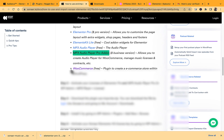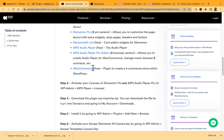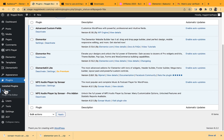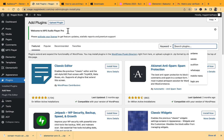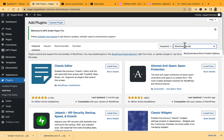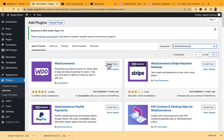Now we're installing the last plugin: WooCommerce. Go to Plugins → Add New and search for WooCommerce, then click Install and Activate.